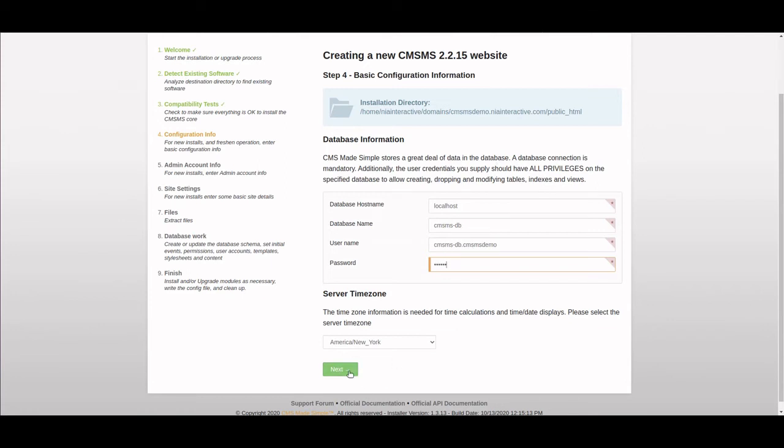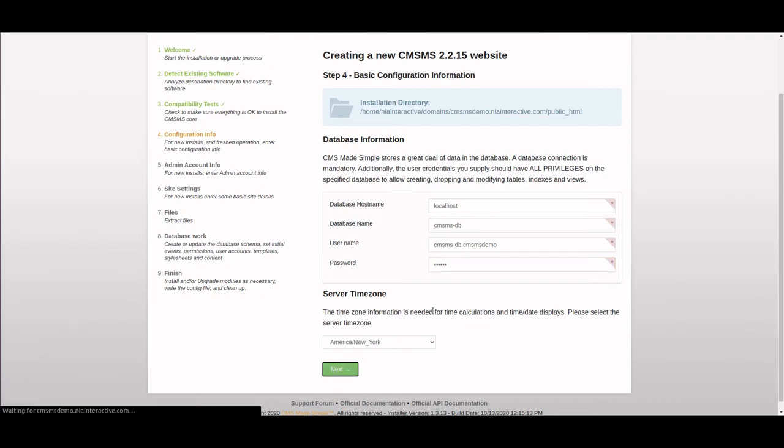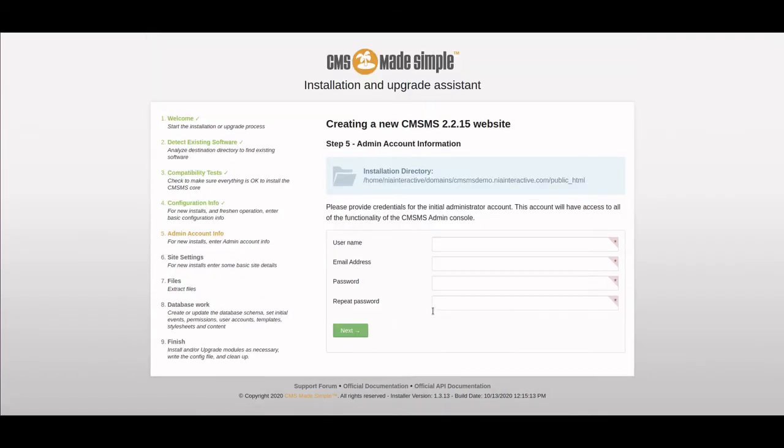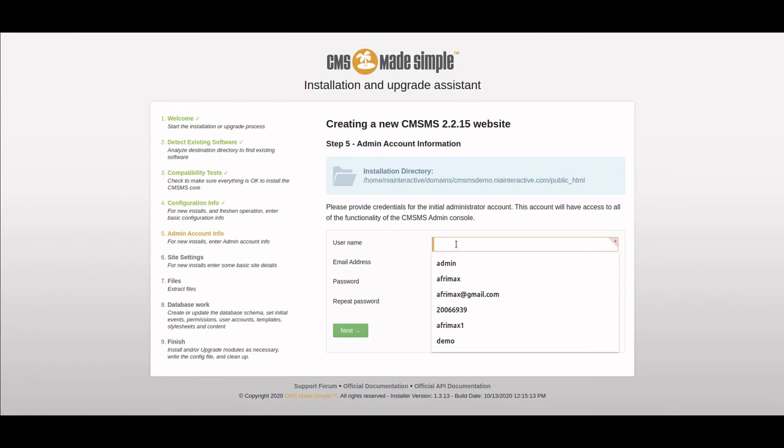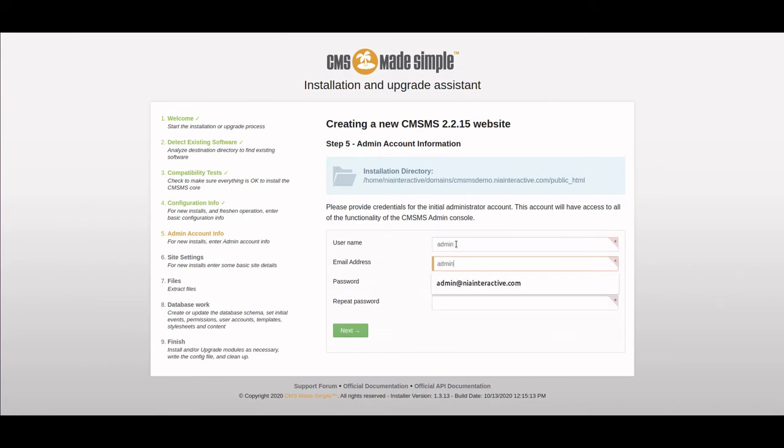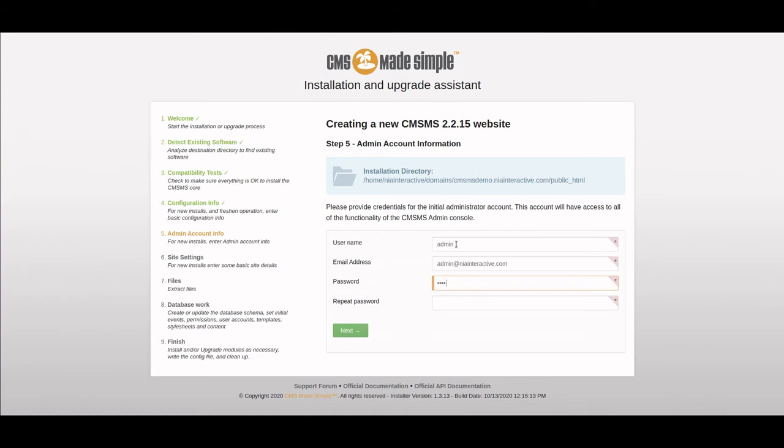You can set your server time to whatever time zone you want. Now we can set up our admin—this is the admin account in order to log in to the administrative area in the back.